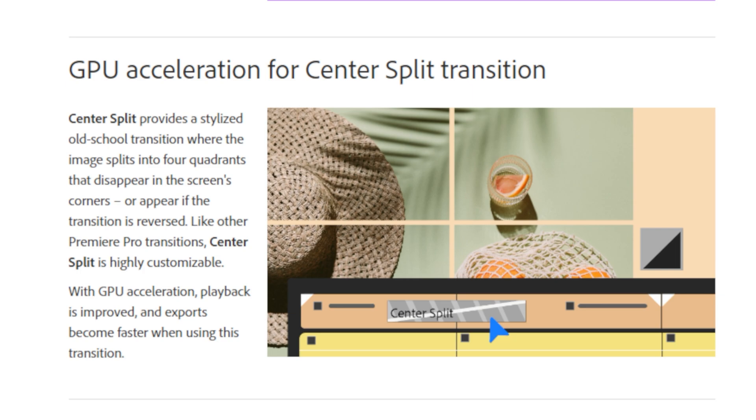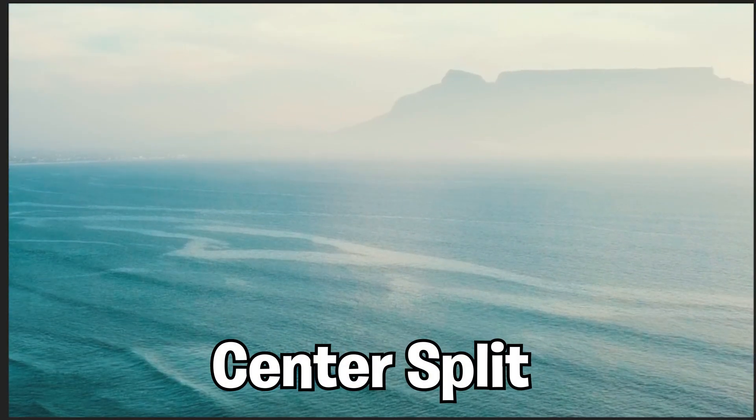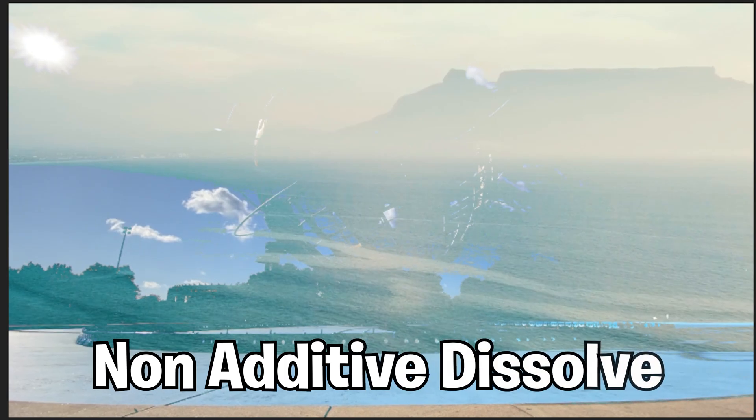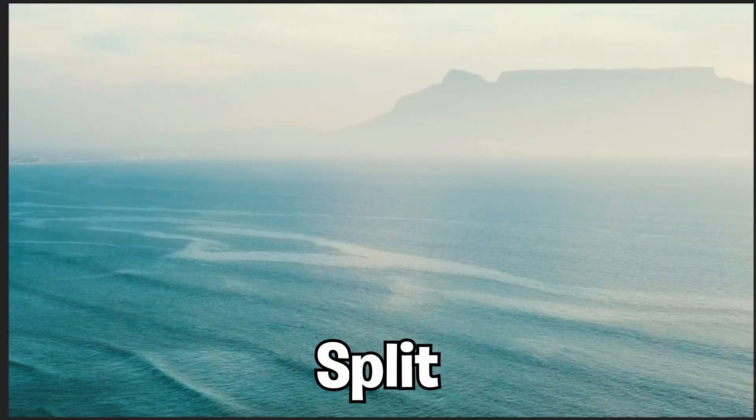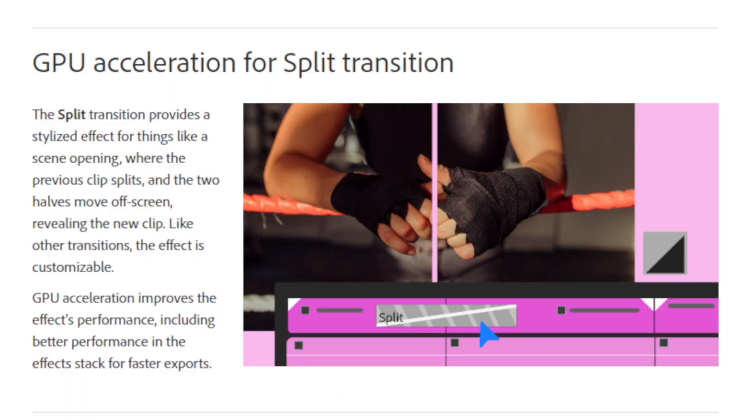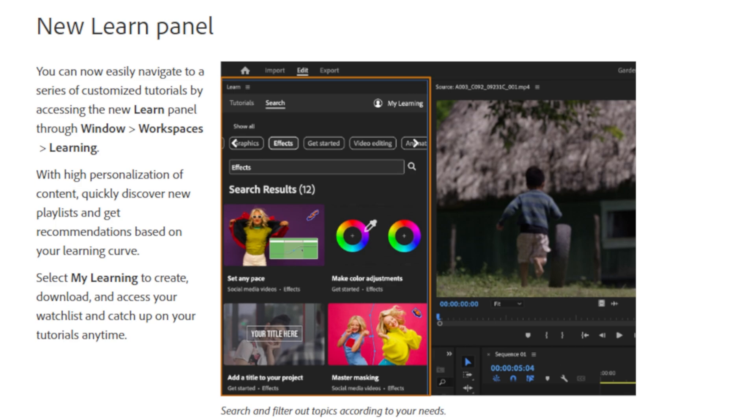Adobe also added GPU acceleration to the center split, non-additive dissolve and split transition. It's actually huge for those who use these transitions, as this drastically improves playback and exporting speed. GPU acceleration improves the effects performance, including better performance in the effects stack for faster exports. They also added a new and improved learn panel.